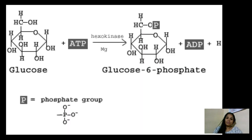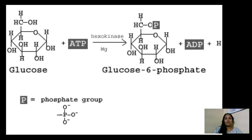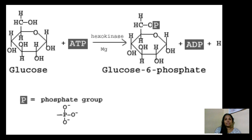Good afternoon. In our last video we discussed carbohydrate catabolism, where we saw that carbohydrate catabolism includes three main cycles: glycolysis, the Krebs cycle or TCA cycle, and oxidative phosphorylation. In this video we are going to look into the 10 different steps involved in glycolysis.